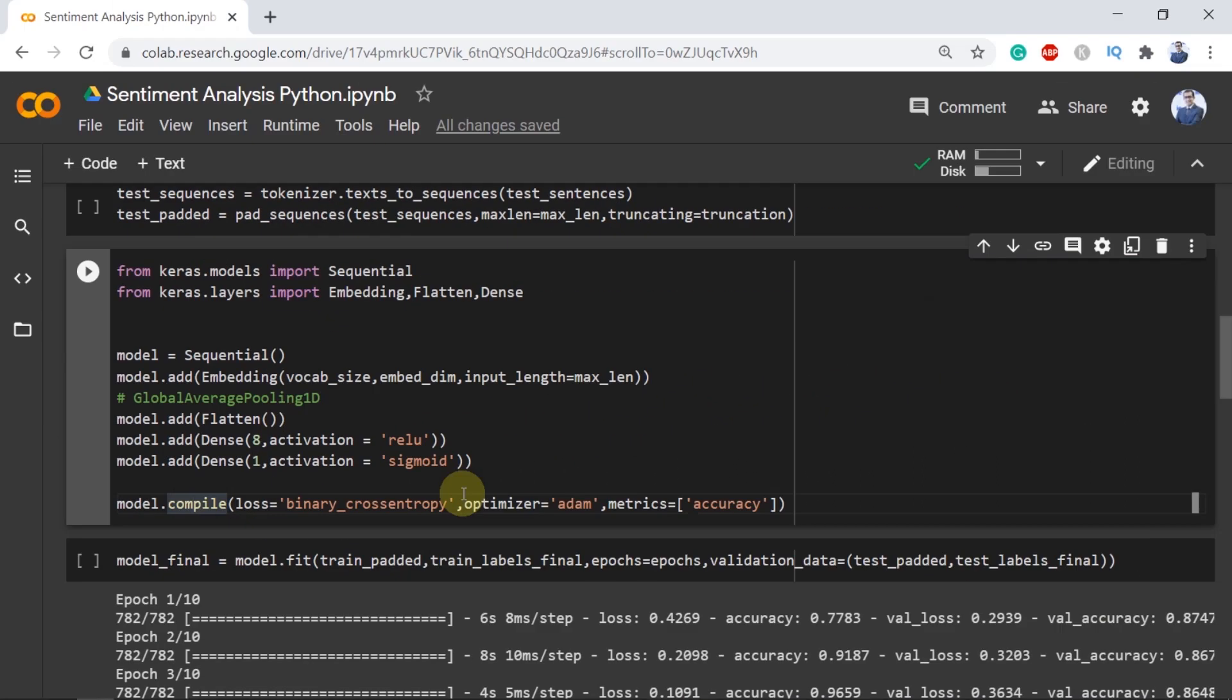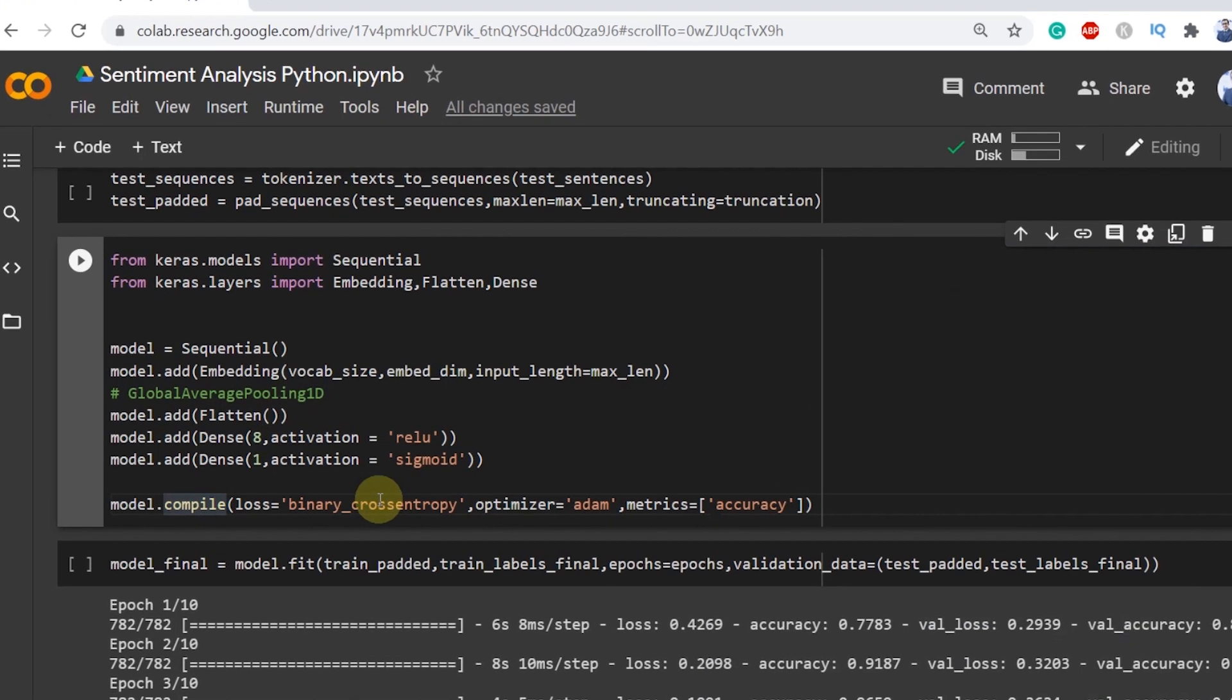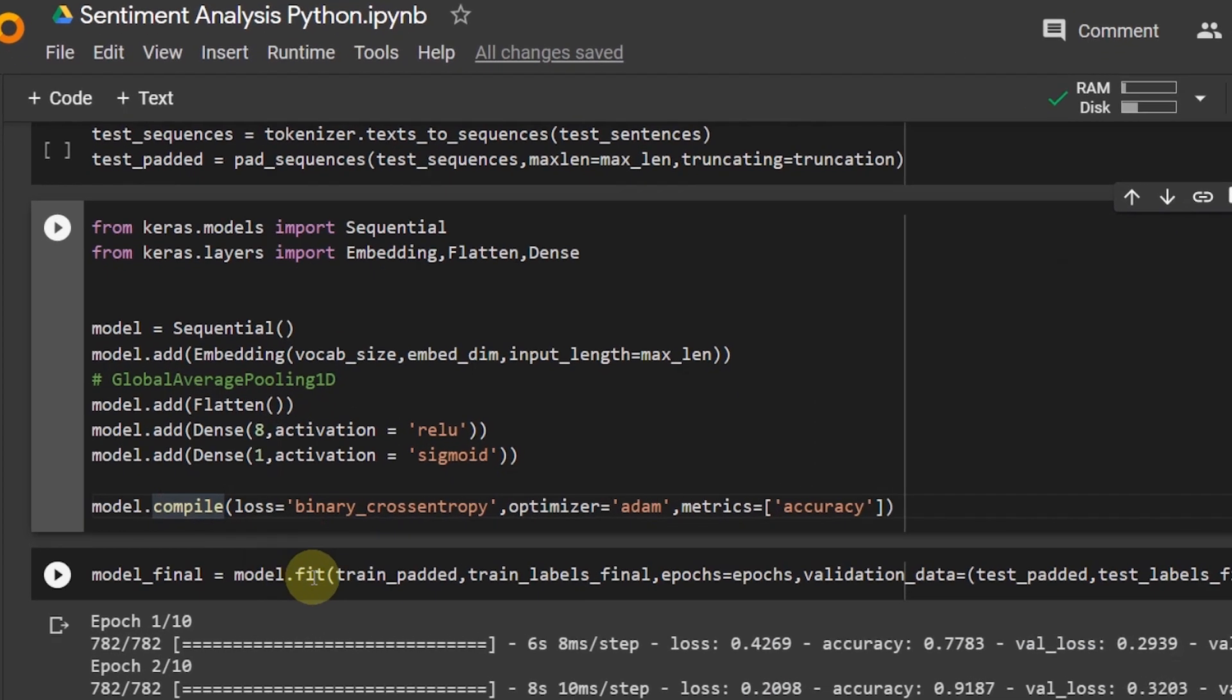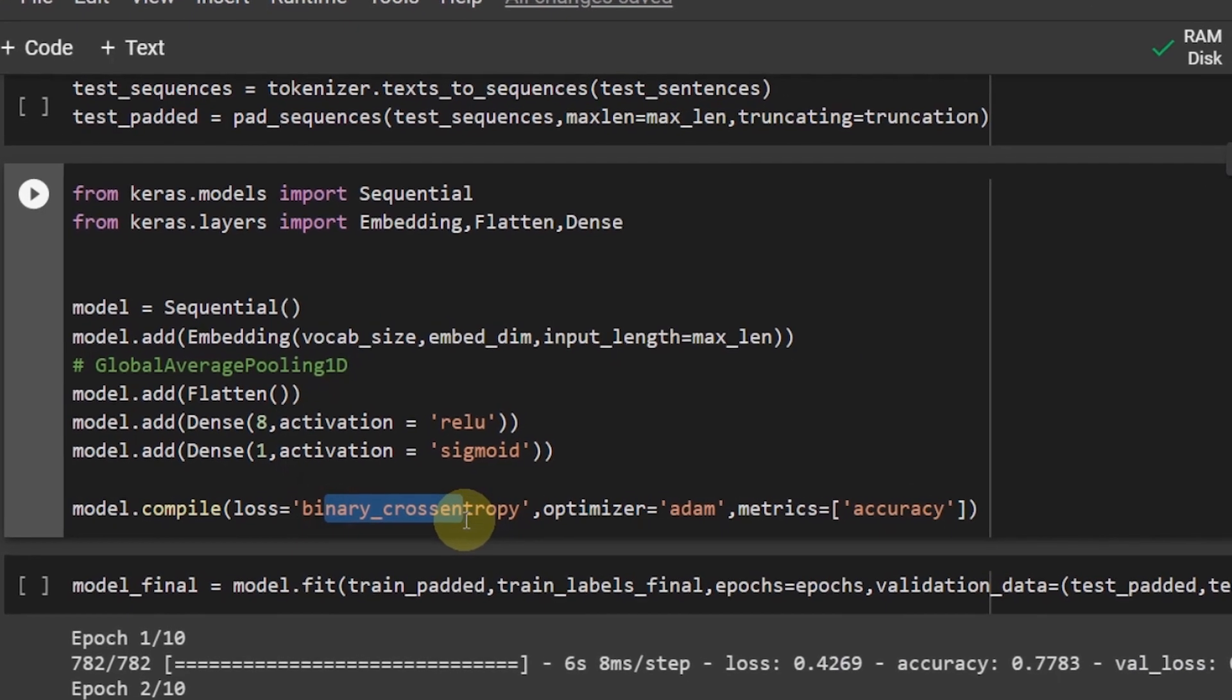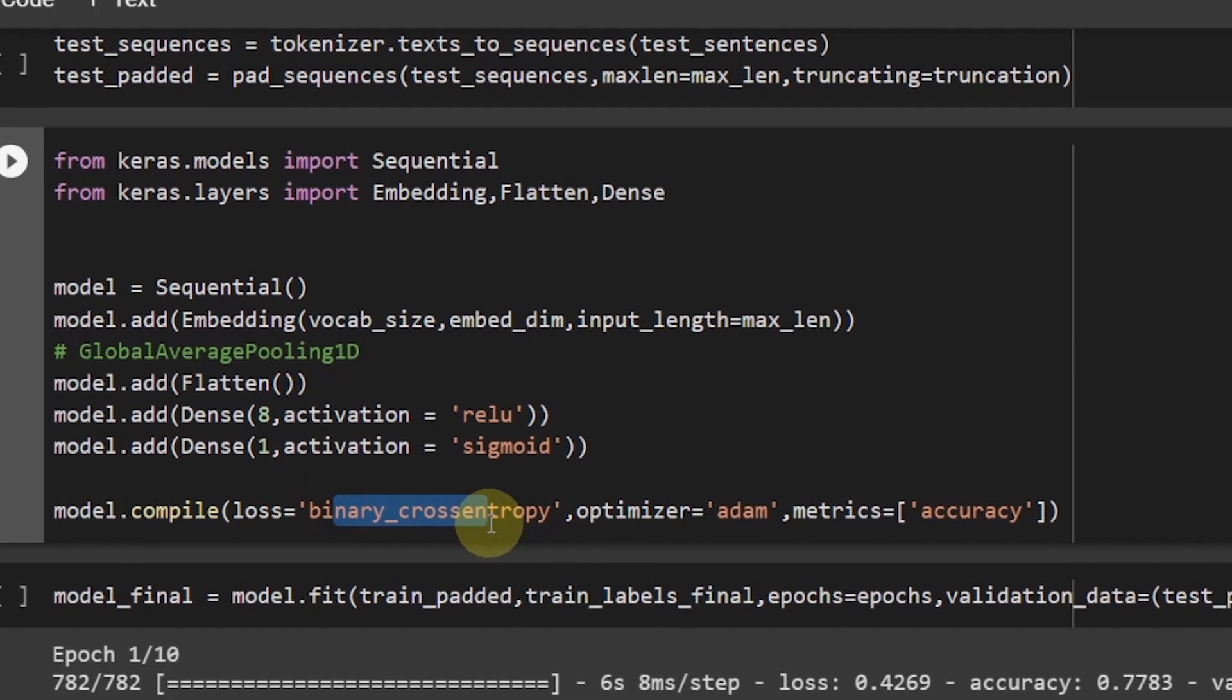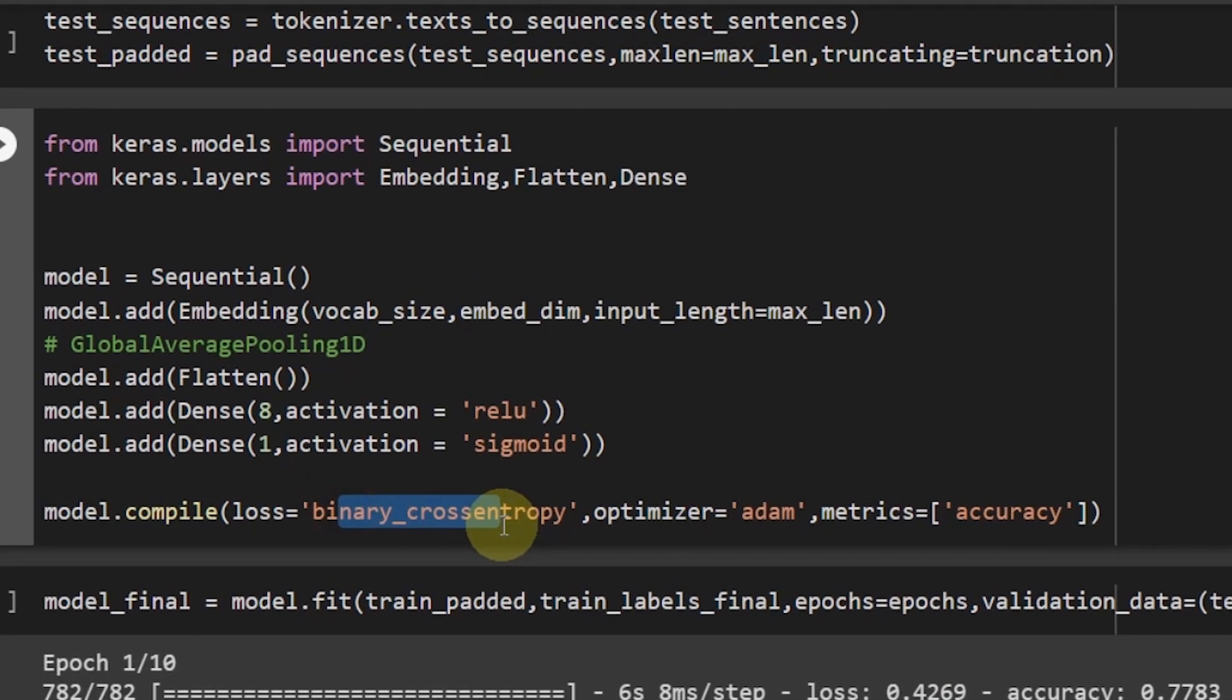Now let's compile our model with model.compile. We used the binary cross entropy loss function. The reason is the output has binary nature.